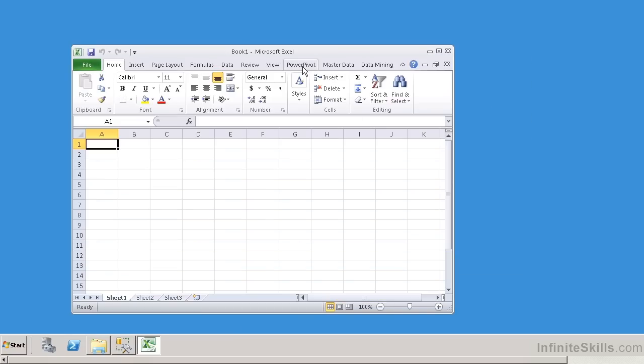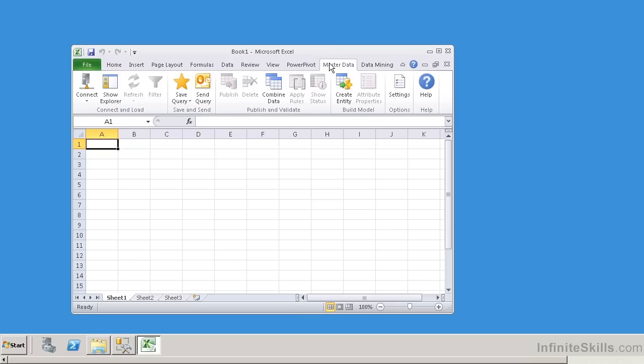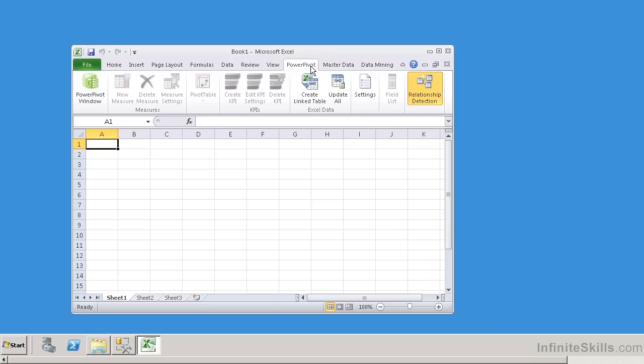Because I have made Excel such an intricate portion of my data warehousing environment, I can see that I have these add-ons of data mining, master data, which you've already seen, and PowerPivot. So I'm going to go ahead and select PowerPivot.